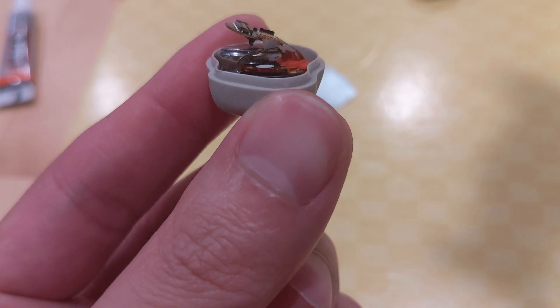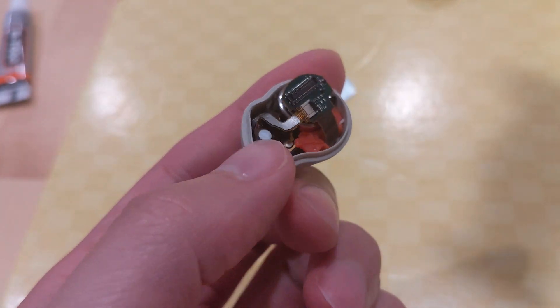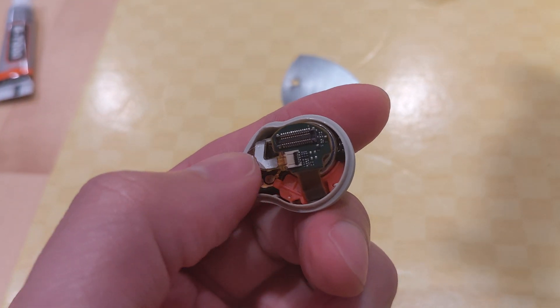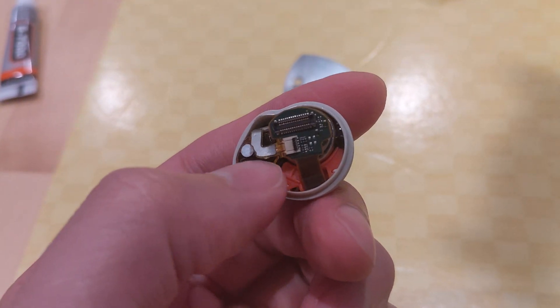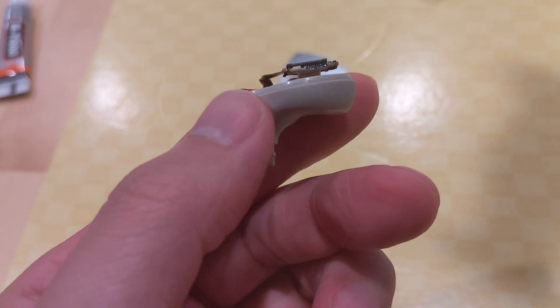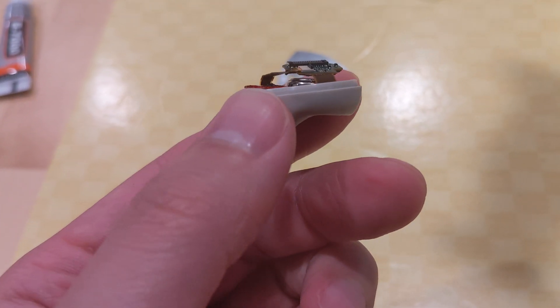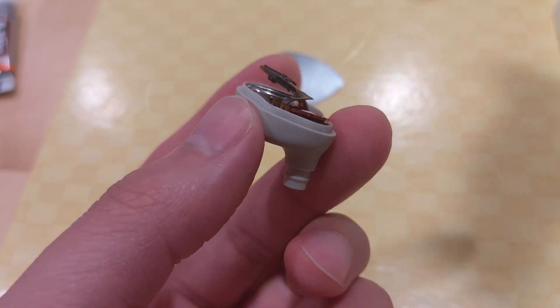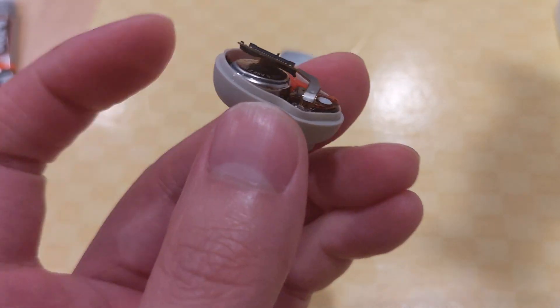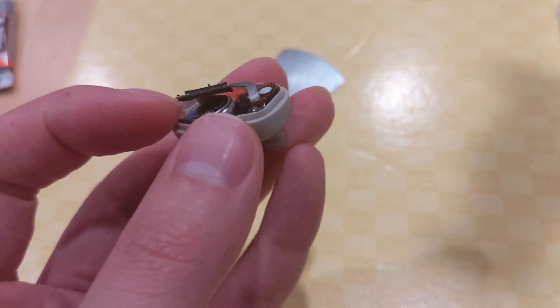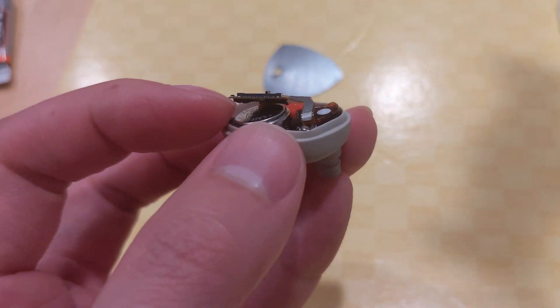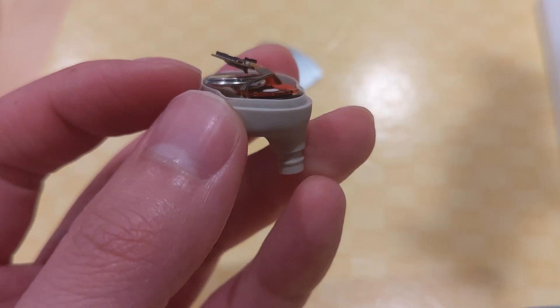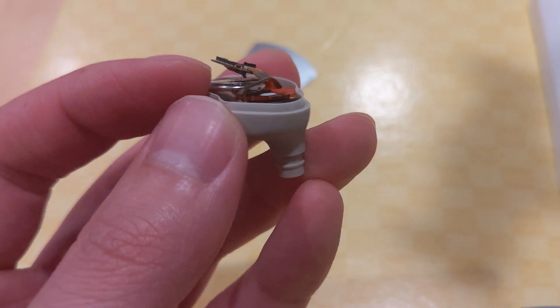So then what happens is when you lift this adhesive out, you now have room and access to this battery component to lift it out.